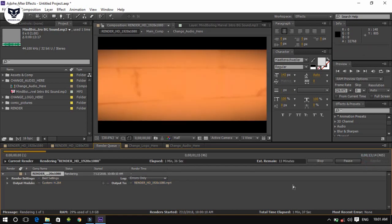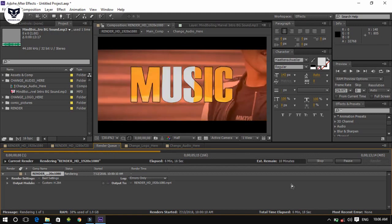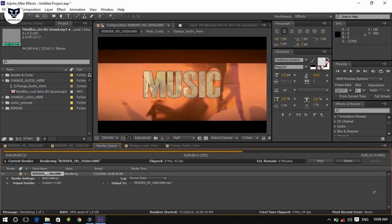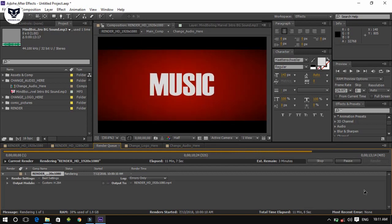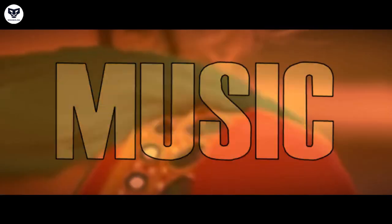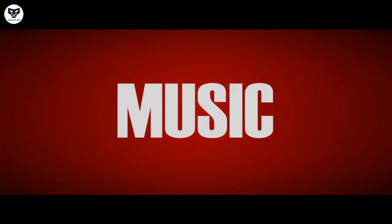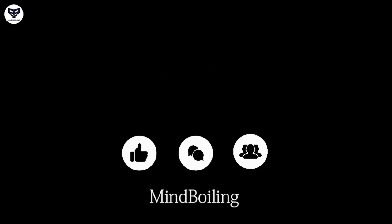Hope you like the video. If yes, give it a thumbs up as an inspiration for me. I have been doing a lot of work for you to give you the best After Effects intro templates for free. So please do share and subscribe to my channel. Also press that bell icon to get notified about video updates. Till then, have a good one. Cheers.